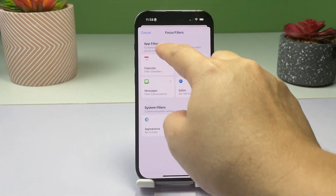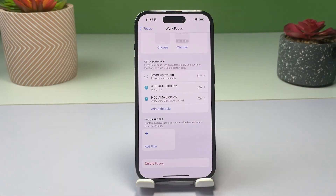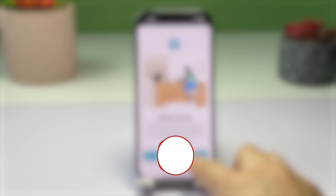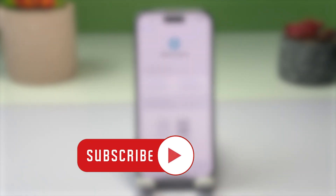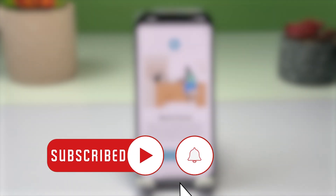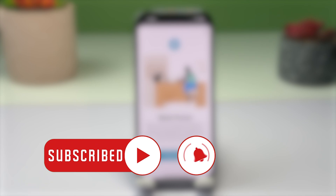And that's all there is to setting up Work Focus on your iPhone 14 Pro to boost your productivity. Please like and subscribe if you found this video helpful. Thanks for watching.